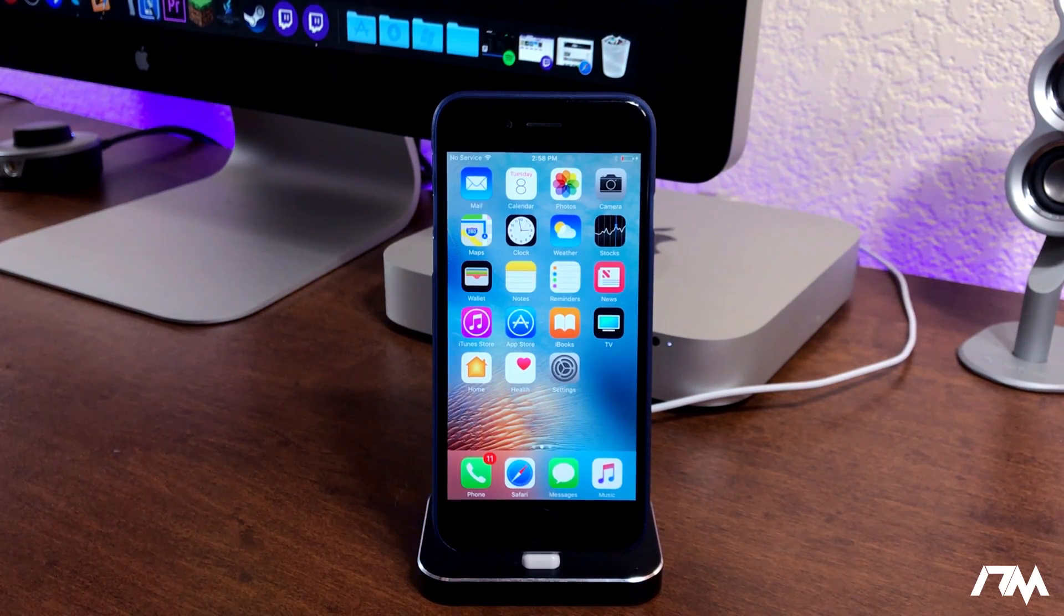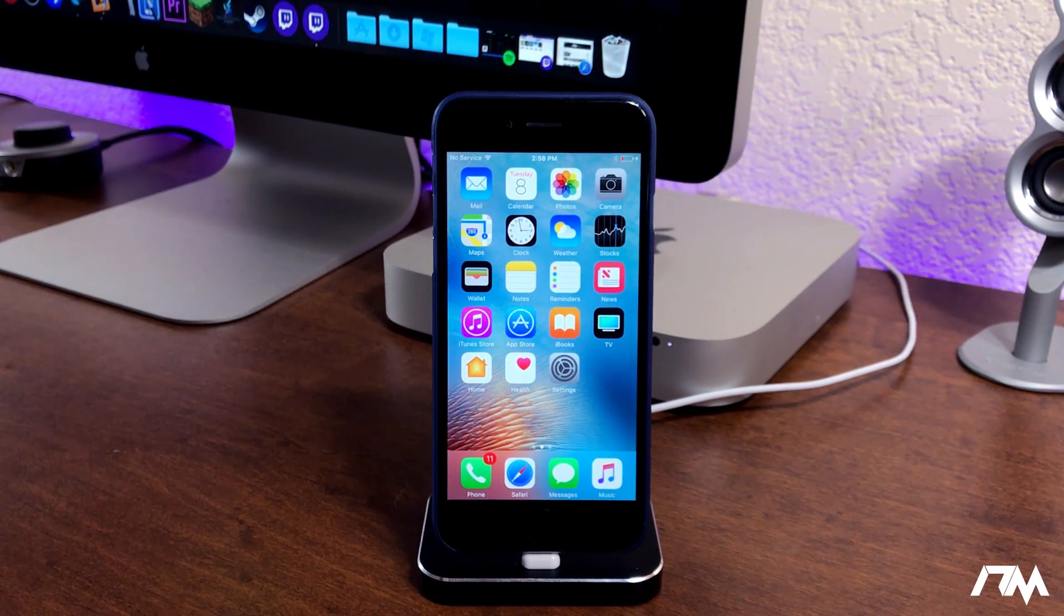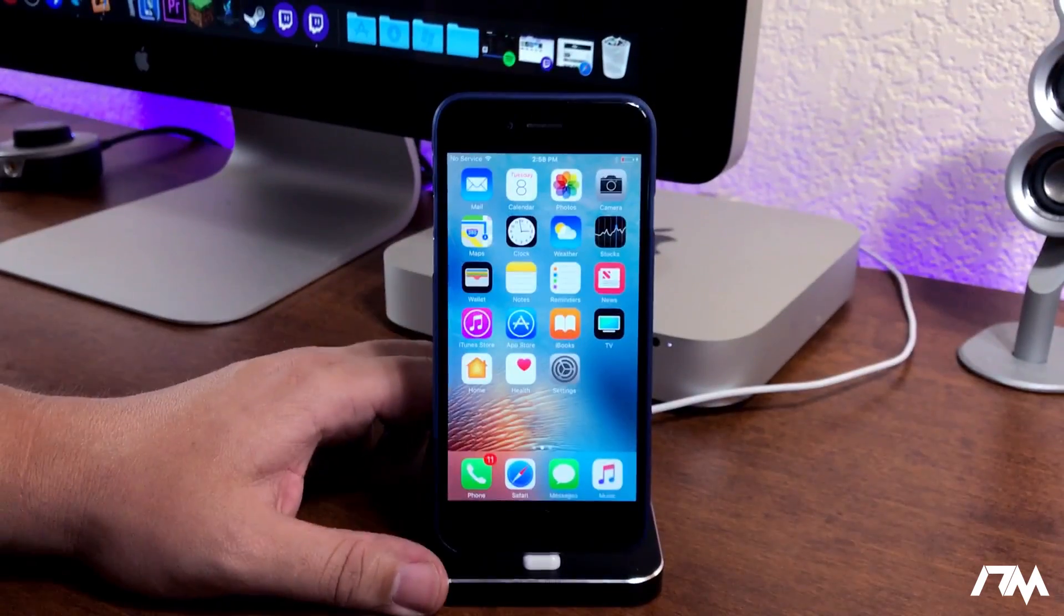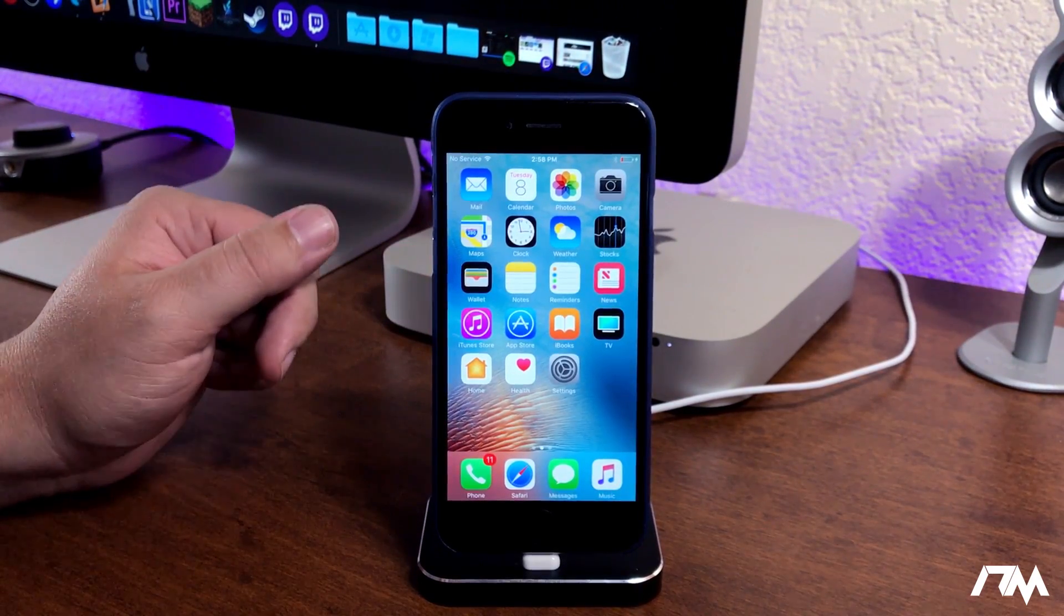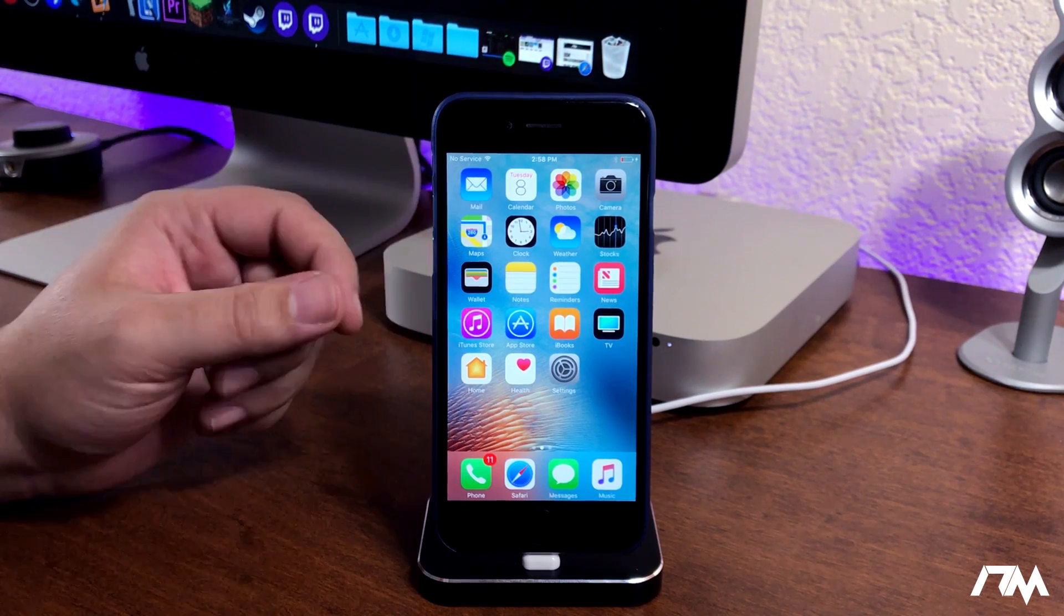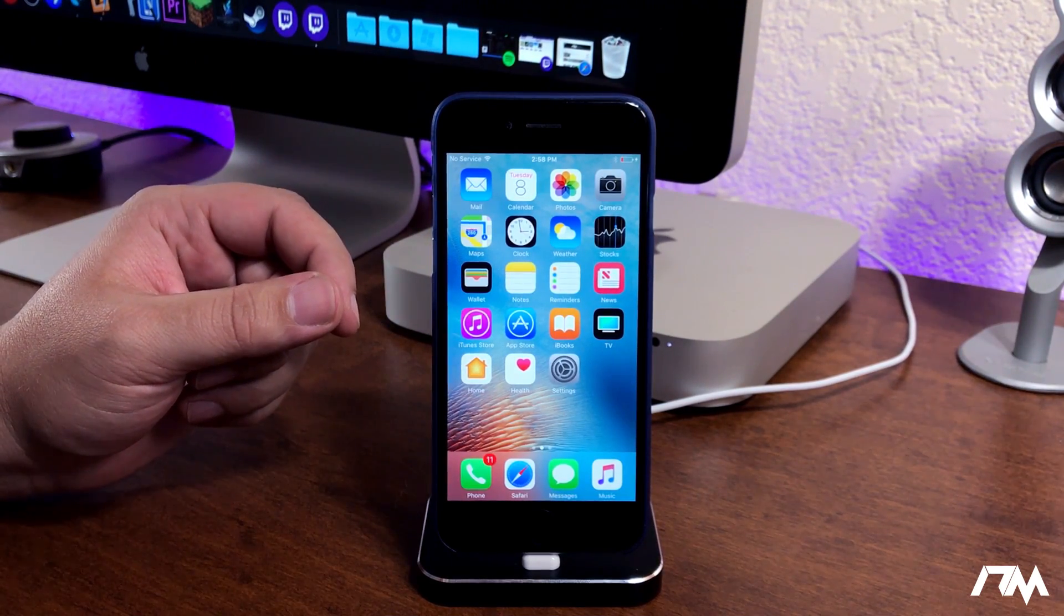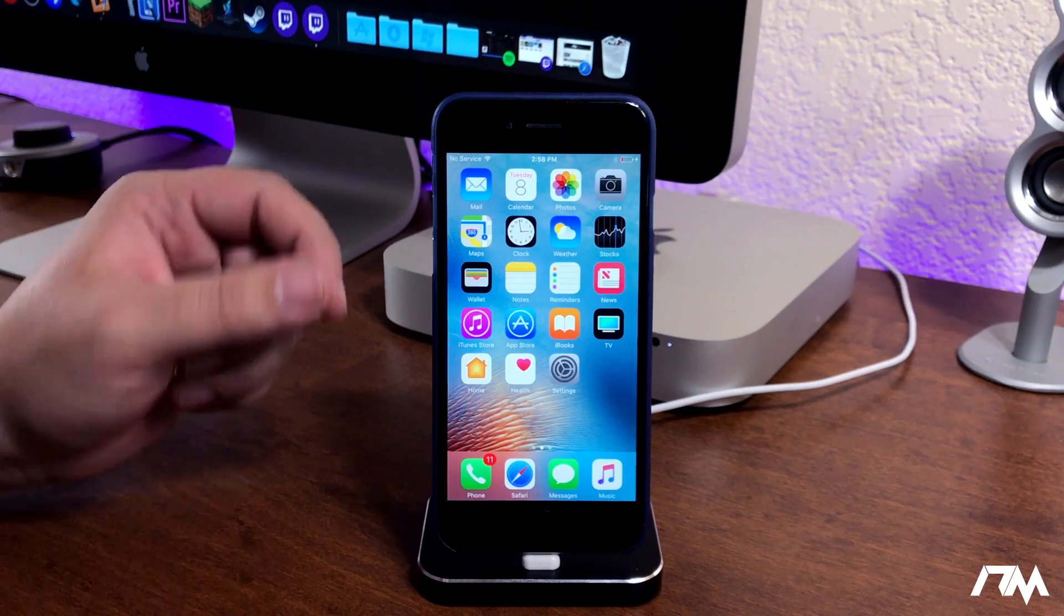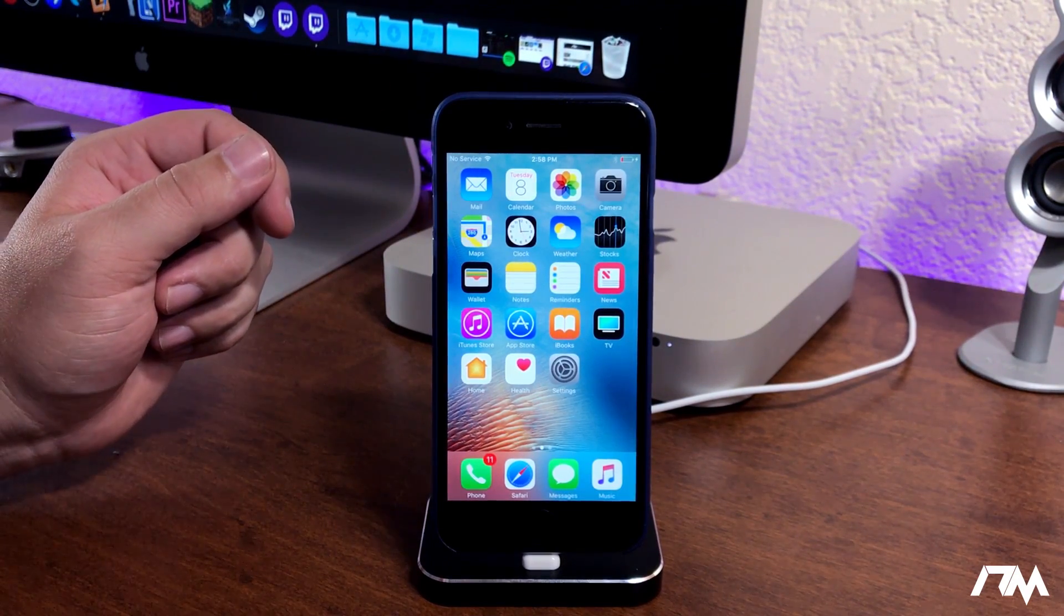What is up guys, Jeremy here and welcome back to another video. I'm gonna be showing you guys how to install iOS 11 beta 5 for free on your device - no need for a computer, no need for a developer account, basically standalone through Safari and it's super simple.